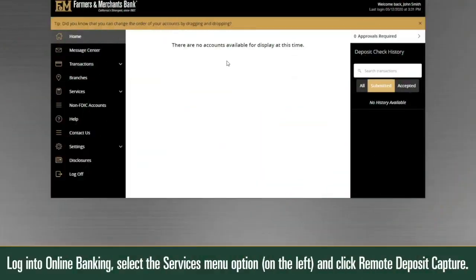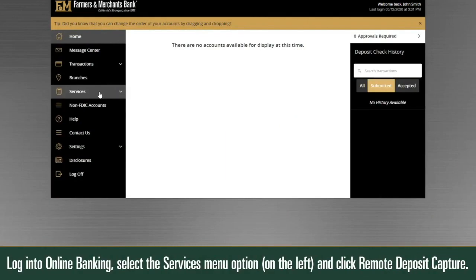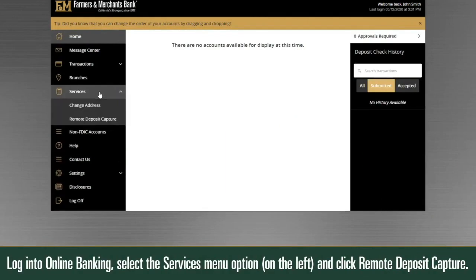Login to Online Banking, select the Services menu option on the left and click Remote Deposit Capture.